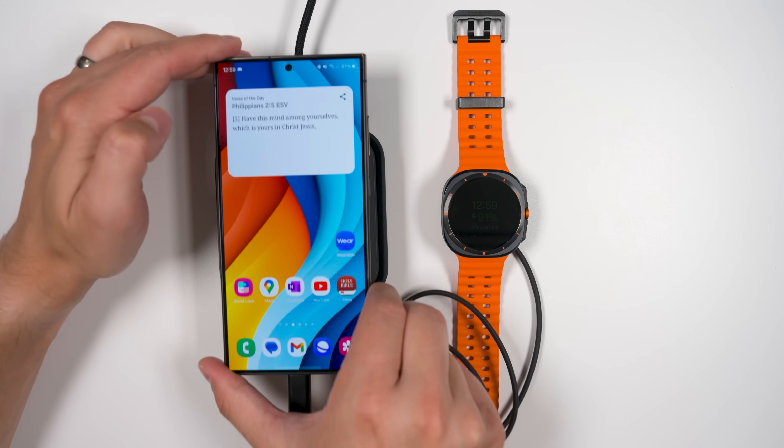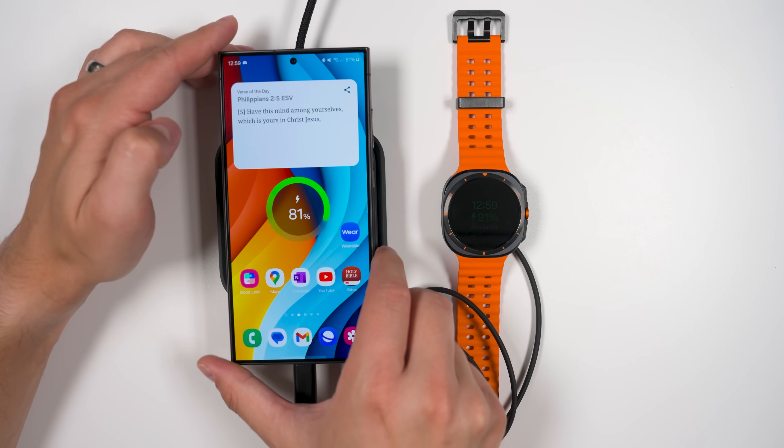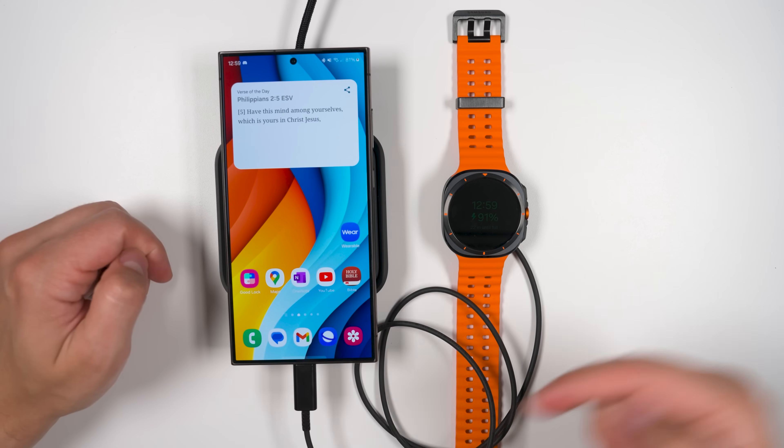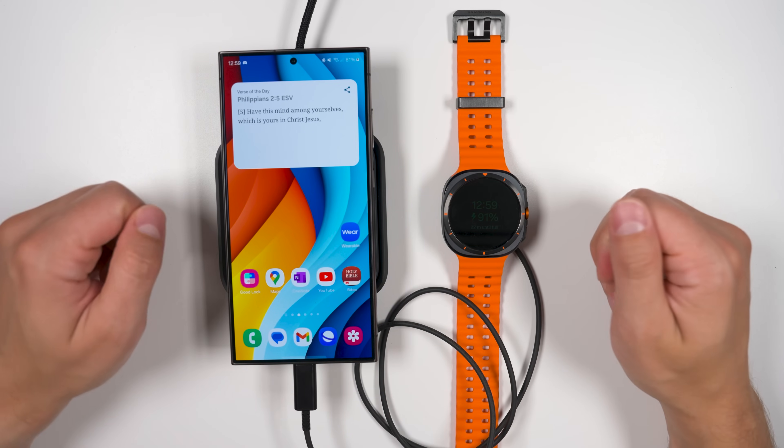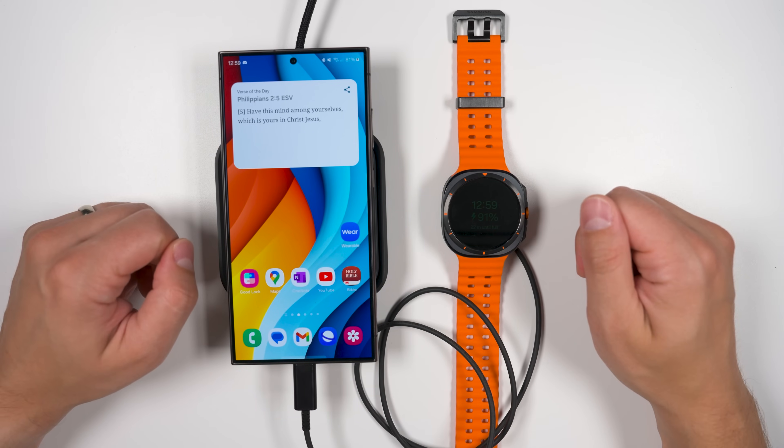You can even wirelessly charge your phone while you're charging your Galaxy Watch through the USB-C port.